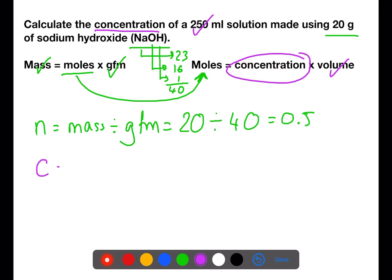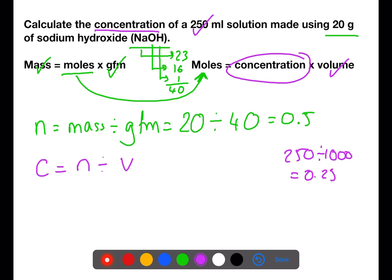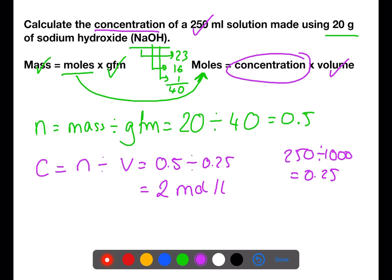We can now look at the concentration. Concentration is equal to moles divided by volume. The volume being used is 250 ml, so we need to divide that by 1000 to get litres, which is 0.25. So we take the moles, just calculated as 0.5, divided by the volume 0.25, to give a concentration of 2 moles per litre.